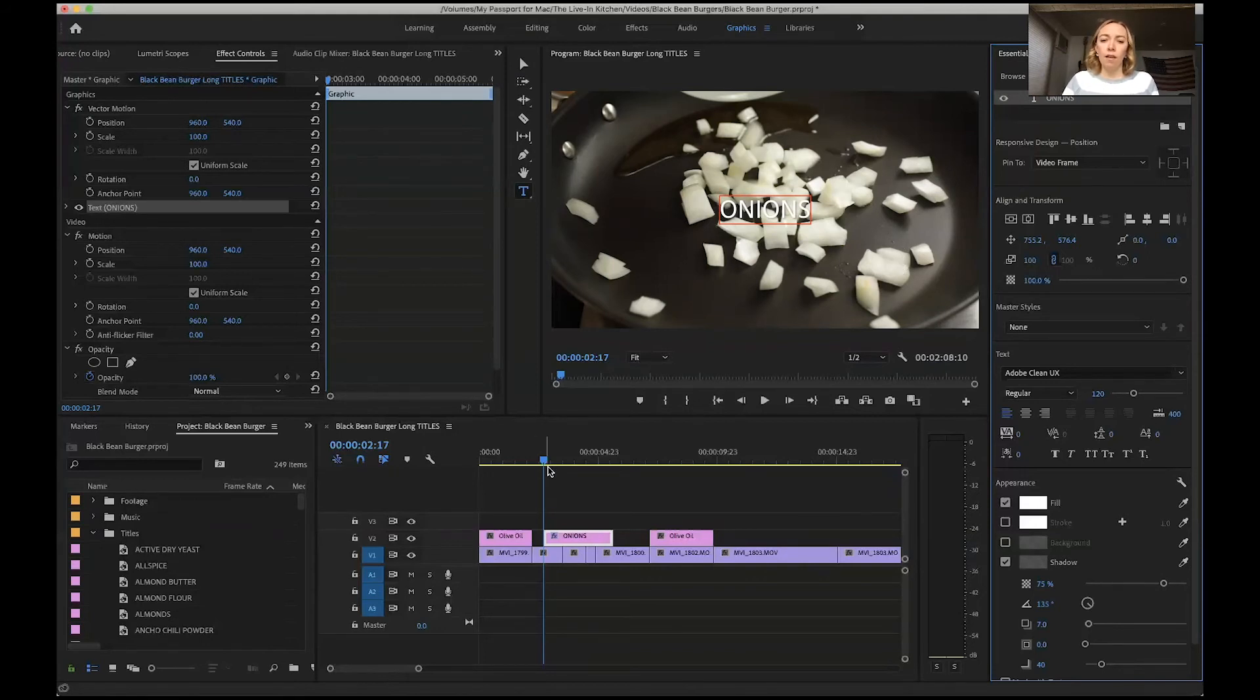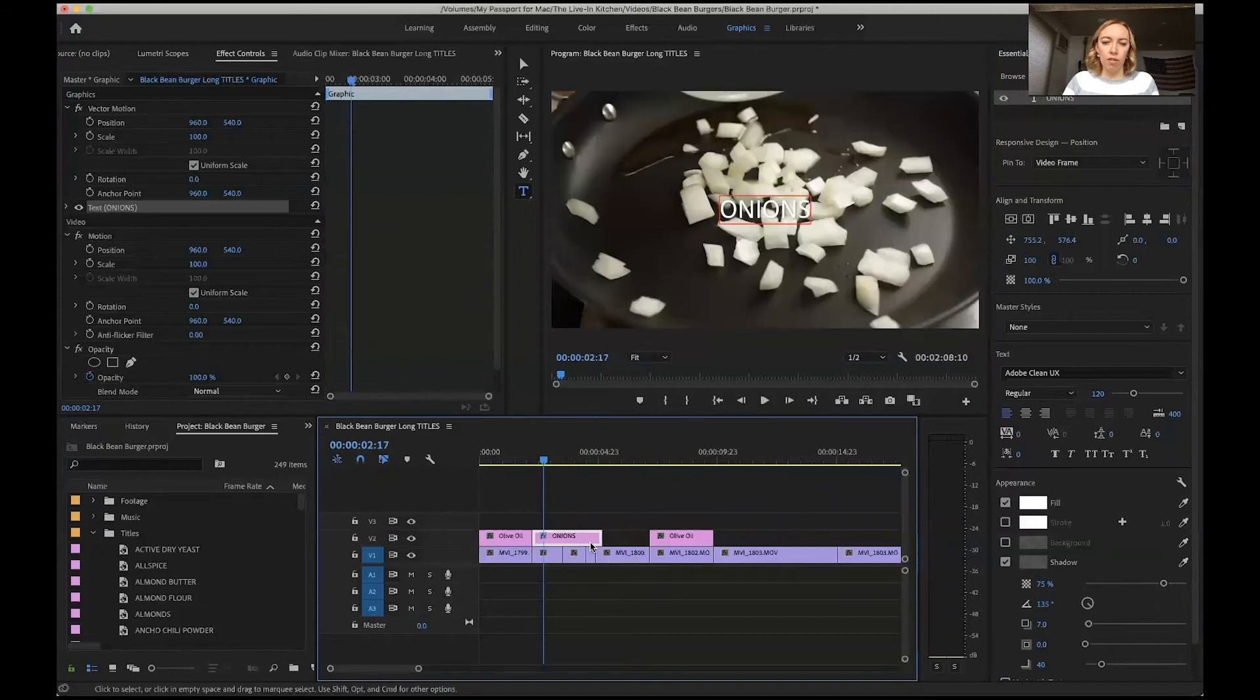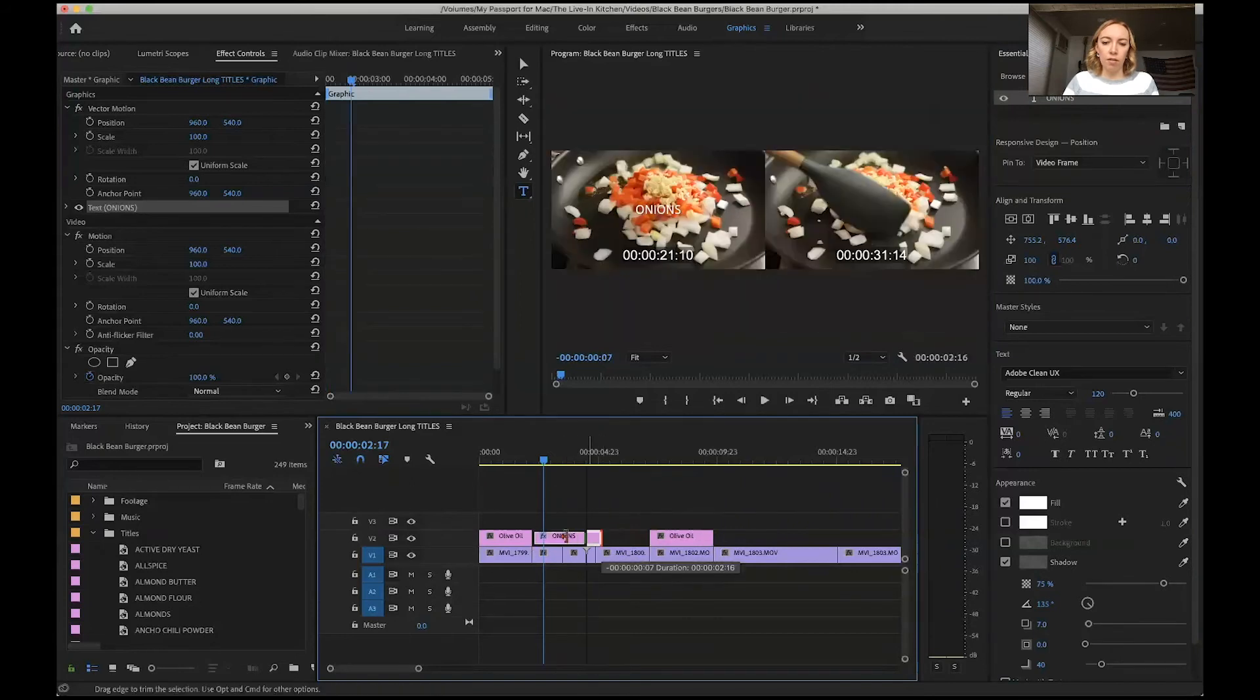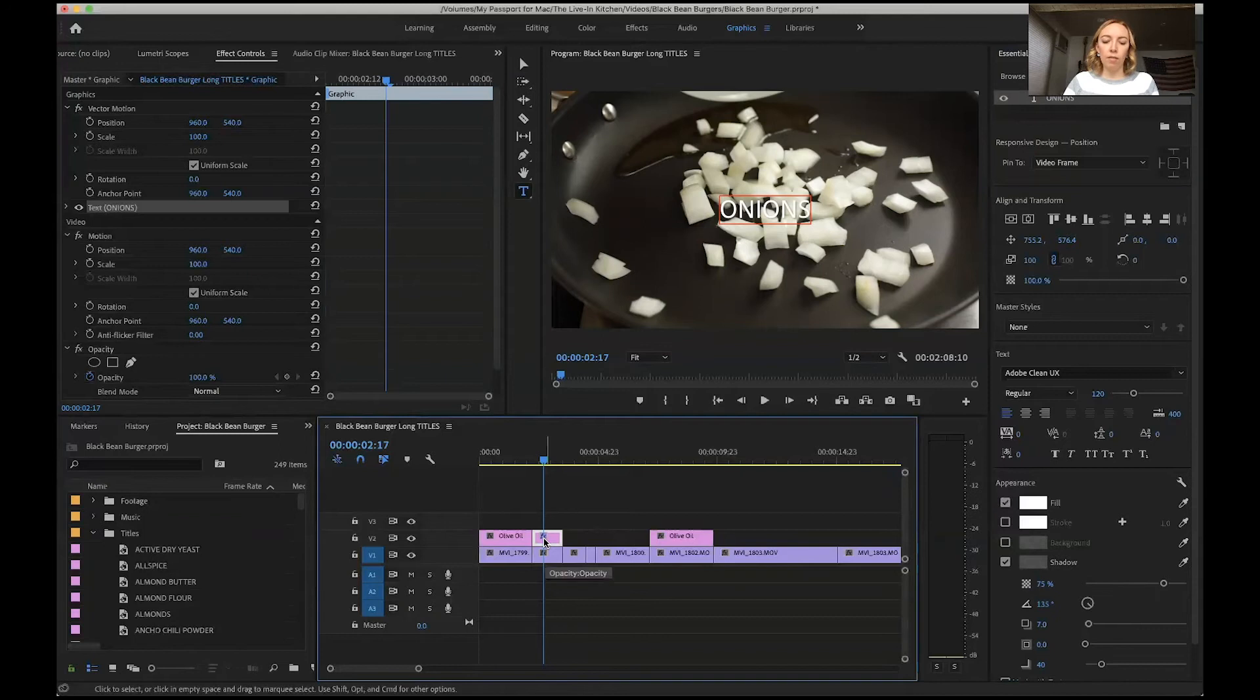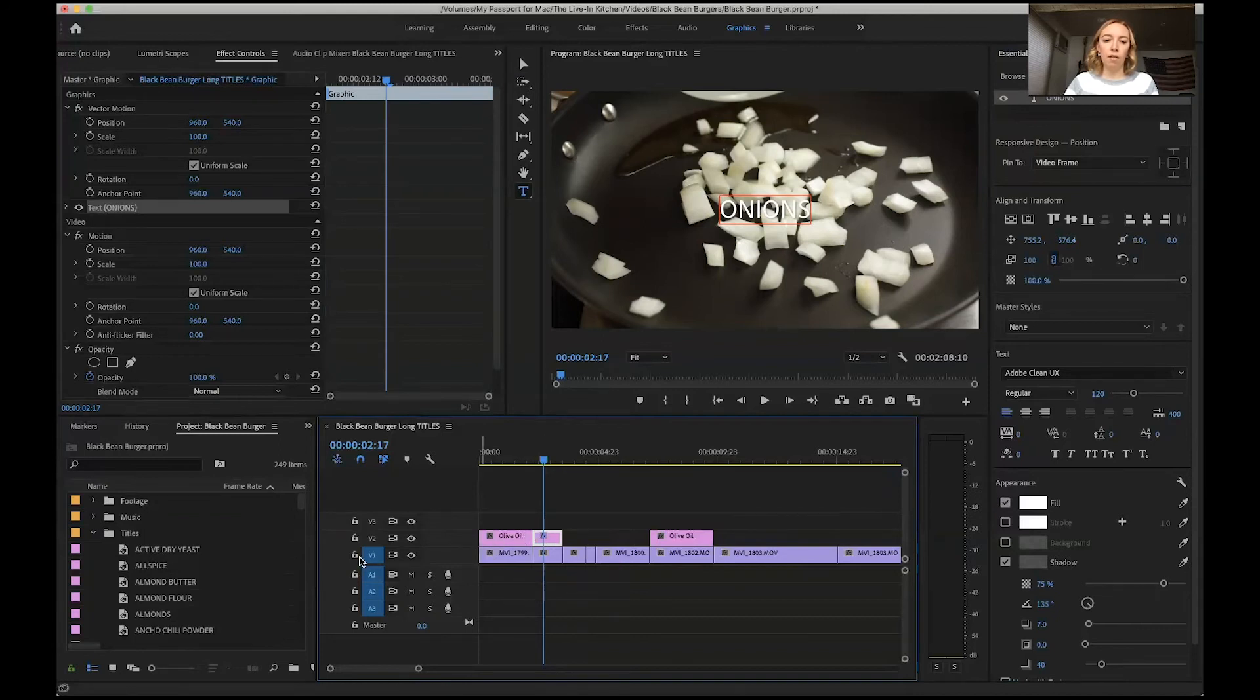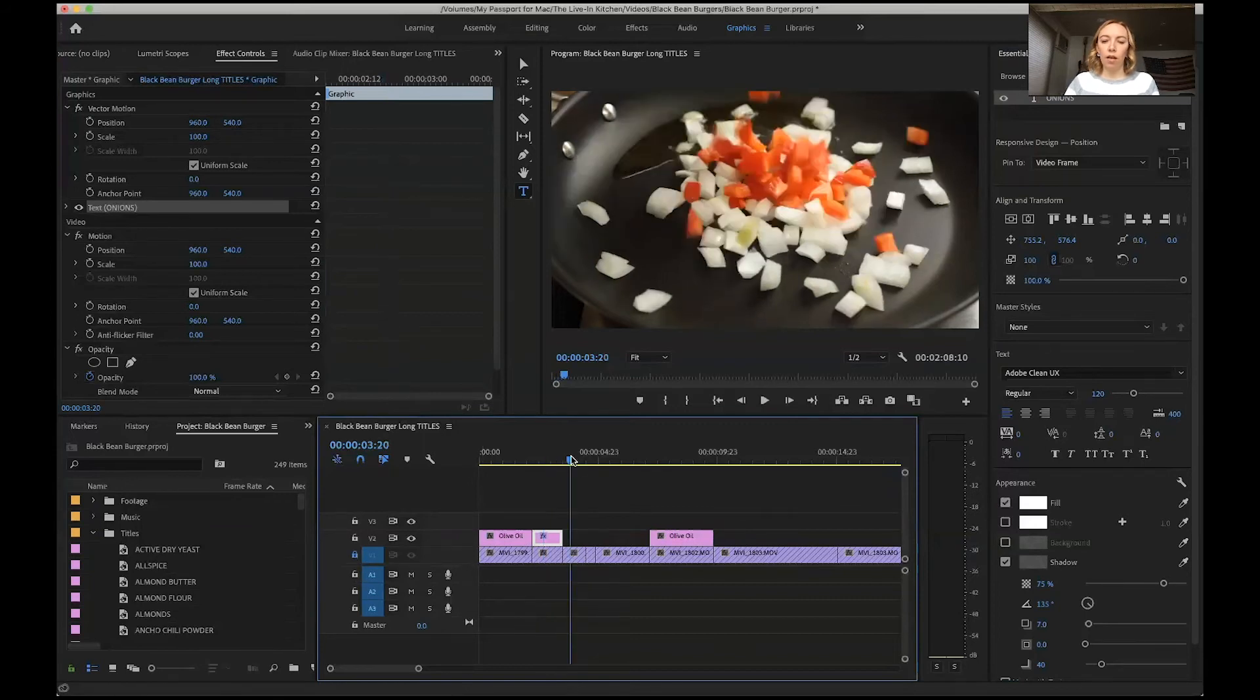The thing about these, and I will adjust it over here, is you can highlight it in your timeline, copy, which I like to use Command C, and then if I lock V1, my first video layer, I can go down here and just paste it to create more titles.